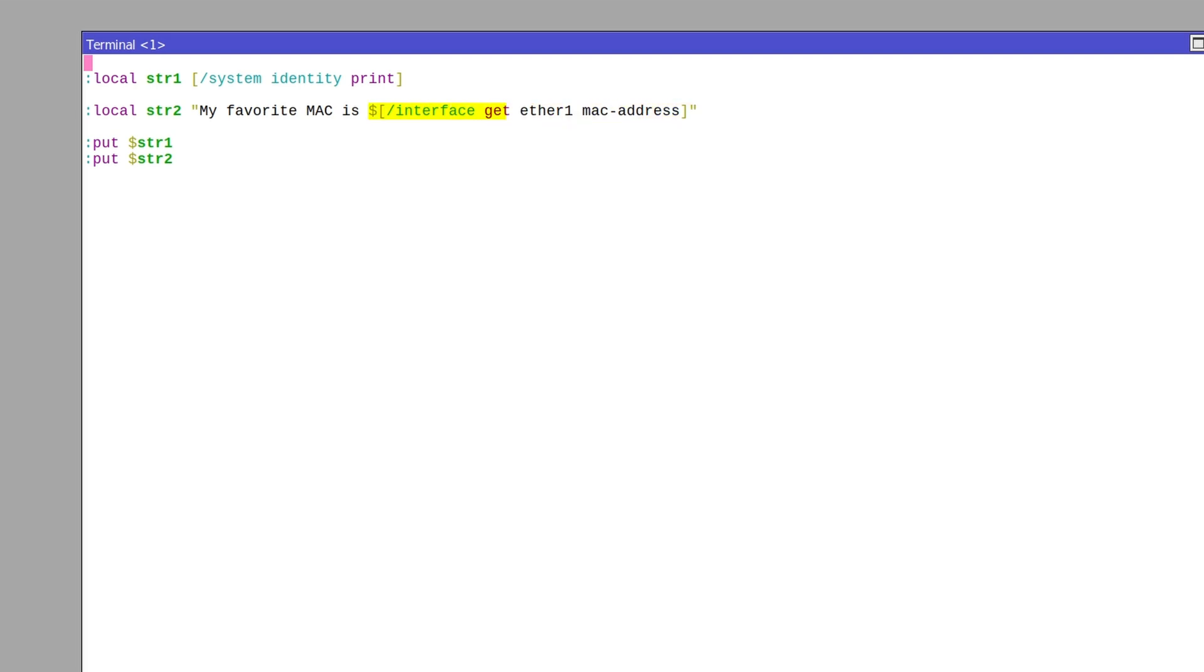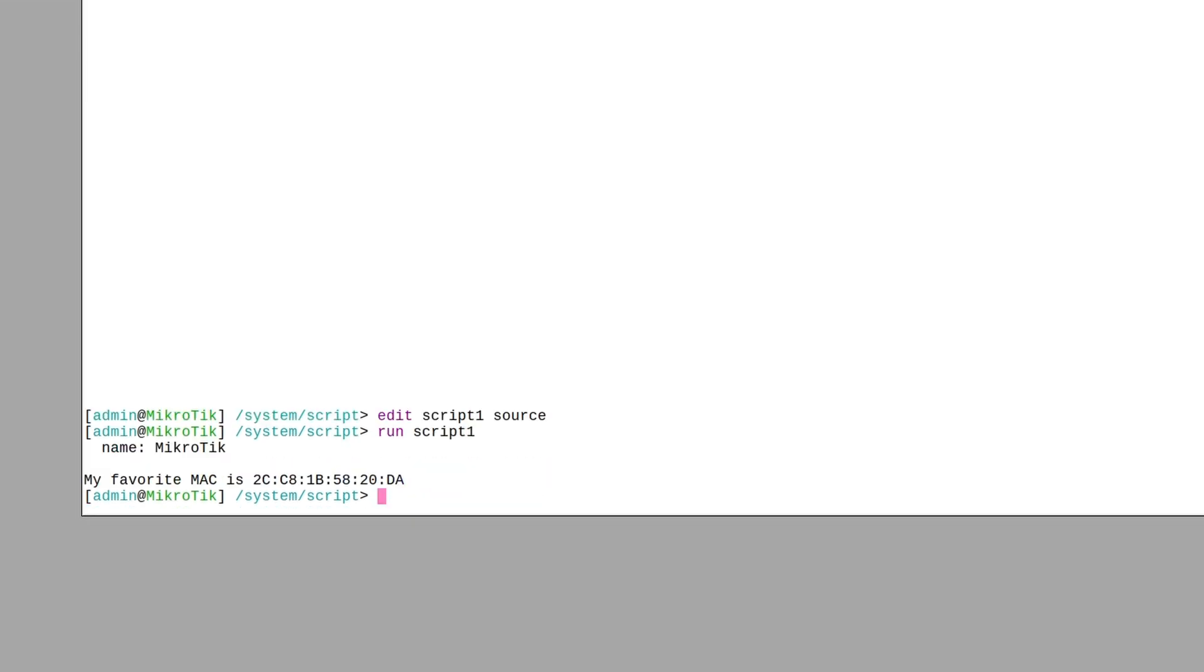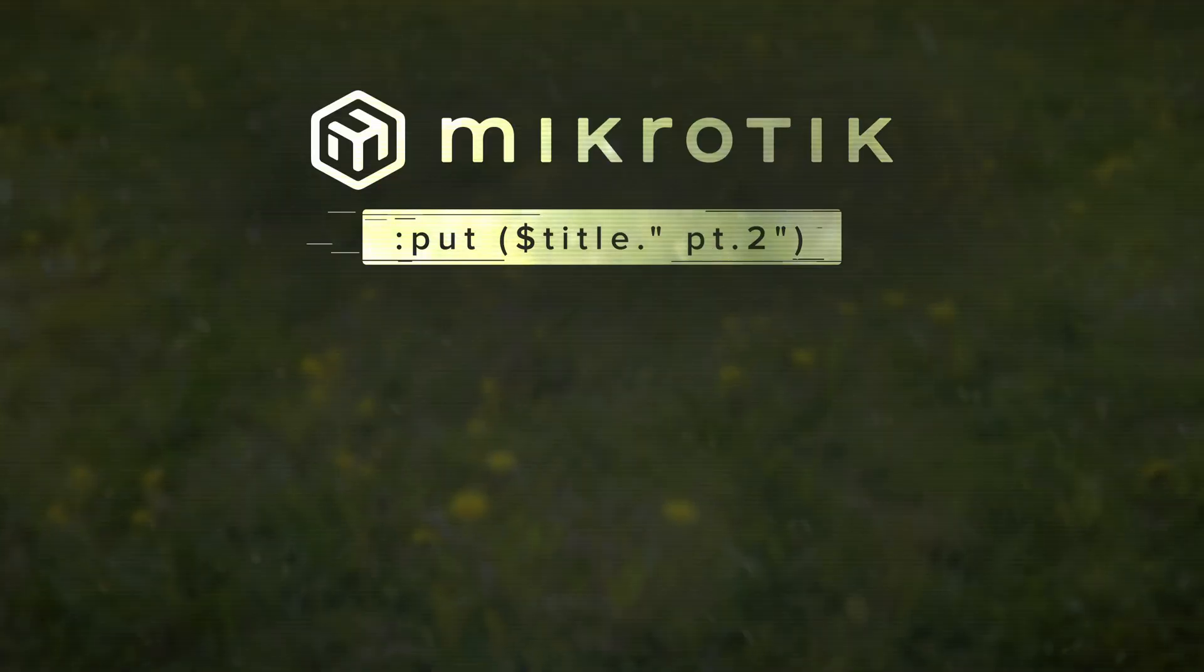So now if we run the script, we can see that the output is a simple identity print, followed by a sentence containing a specific MAC address that was inserted using the command substitution. All right, that is enough information for this video. If you're interested in scripting, stay tuned as there are a couple more videos coming soon.